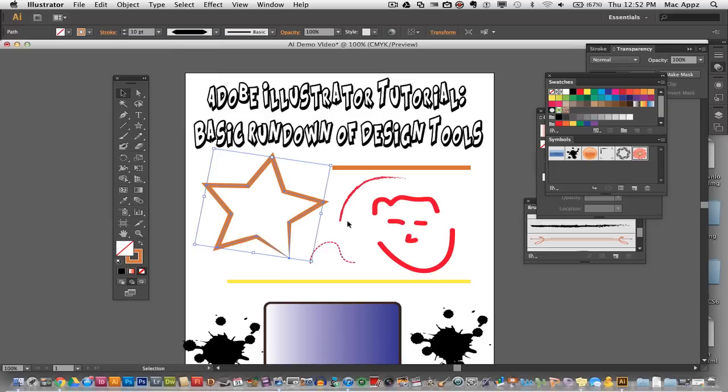So guys, this has been a brief rundown of the design tools and a basic overview of Adobe Illustrator CS6. If you have any questions about using Illustrator CS6 or previous versions, please put them in the comment box below. Do not forget to rate, subscribe, like, and comment on my videos — it does help me out. If you have something you want to see within Illustrator that I haven't covered, put a video suggestion in the comment box. Thank you so much for watching and I will see you guys next time.